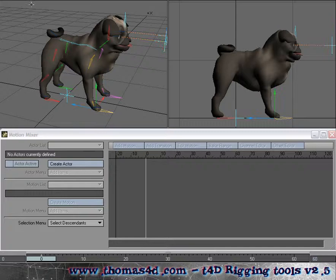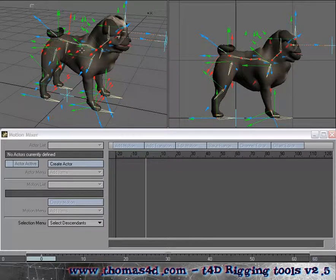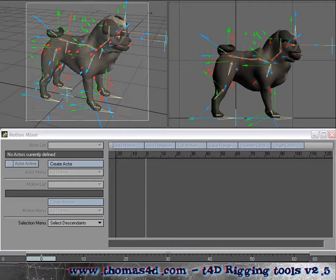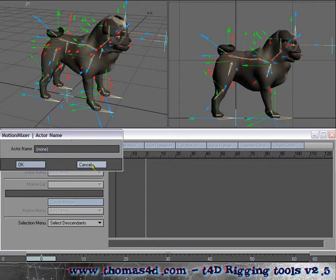First we need to select our bones. Now in the quad rigger, bones are all the control objects. So we can easily just press the middle mouse button, drag across like that, and we've got all our actor items selected. We create our actor and call it the imaginative title of dog.